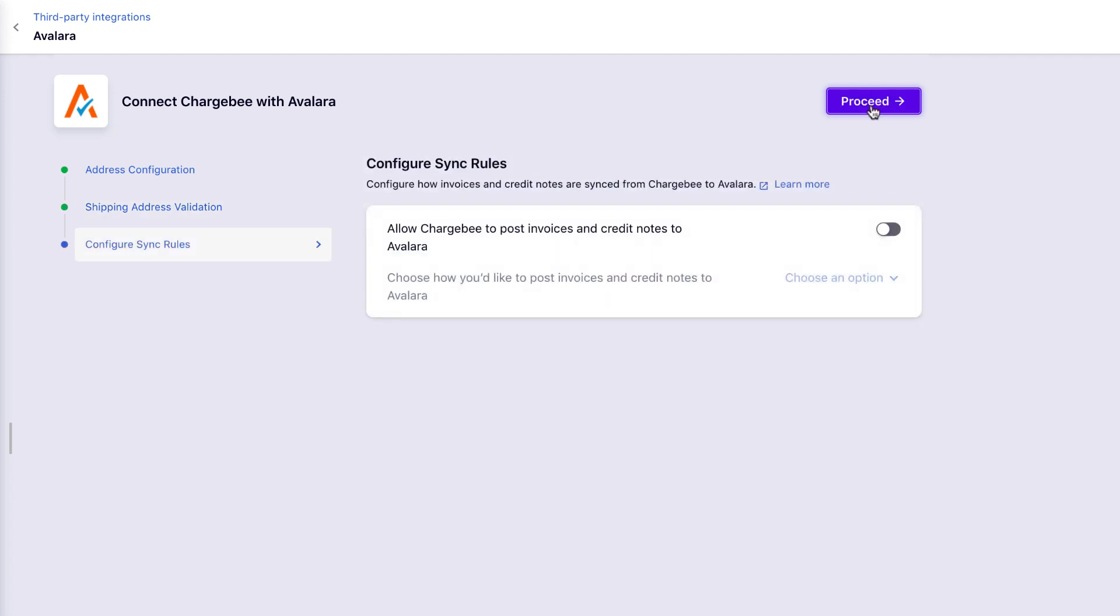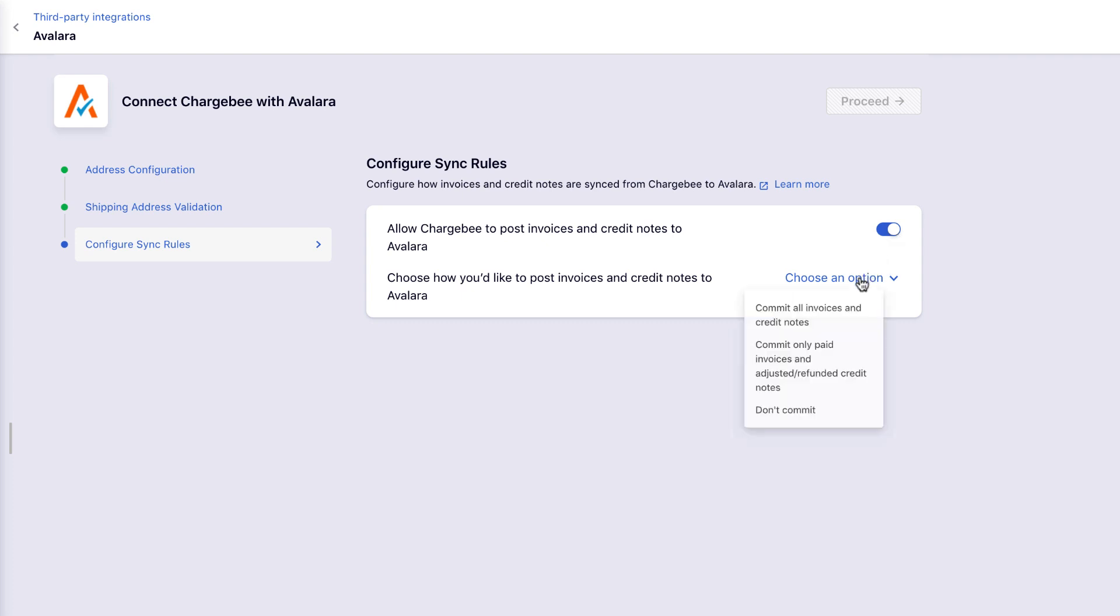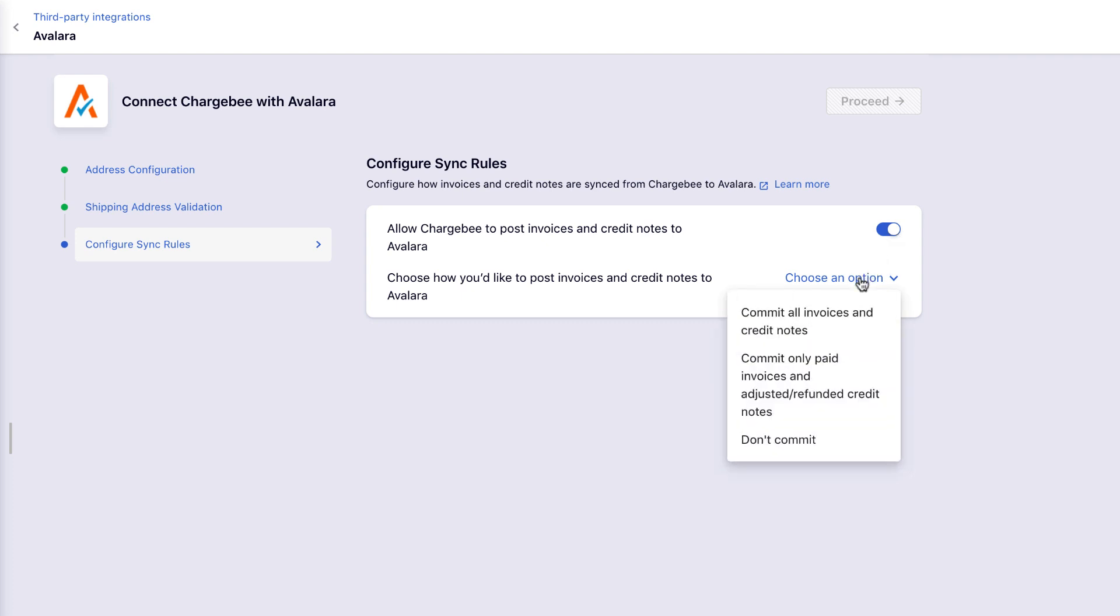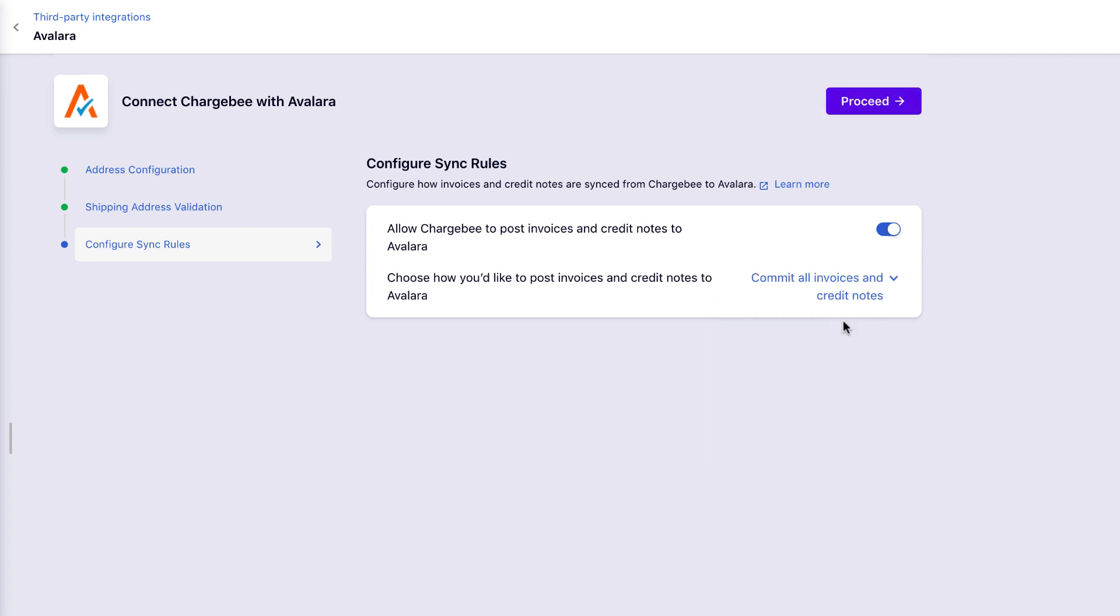Under Configure sync rules you can turn the toggle on to allow Chargebee to post invoices and credit notes to Avalara. You can also choose how you want invoices and credit notes posted to Avalara and here are your options. For the purpose of this video, let us choose Commit all invoices and credit notes. Click Proceed.